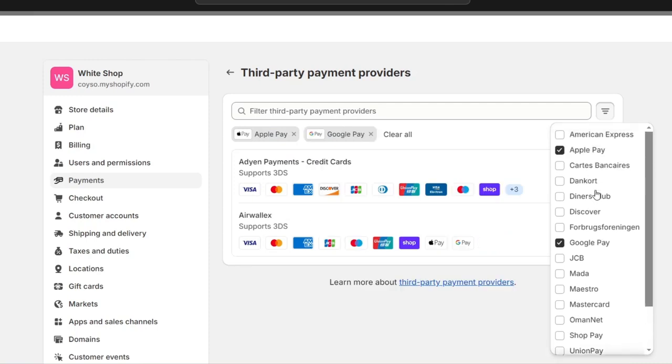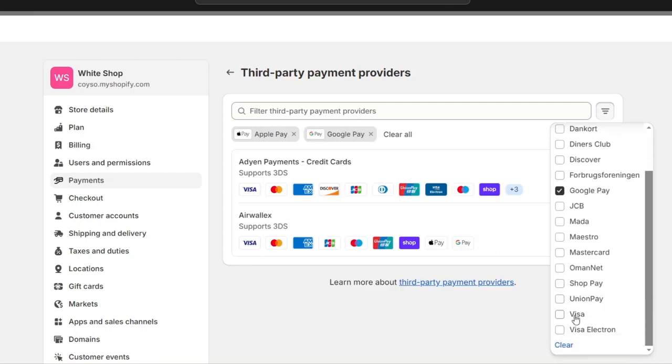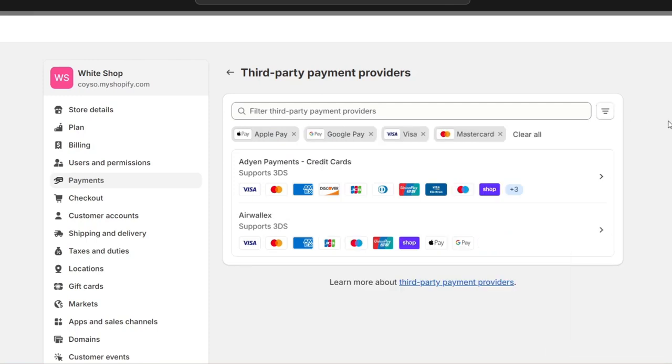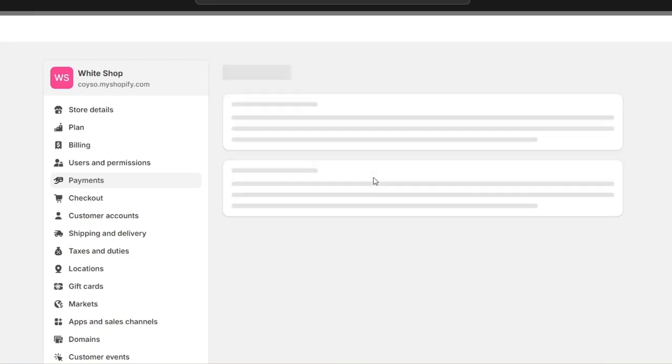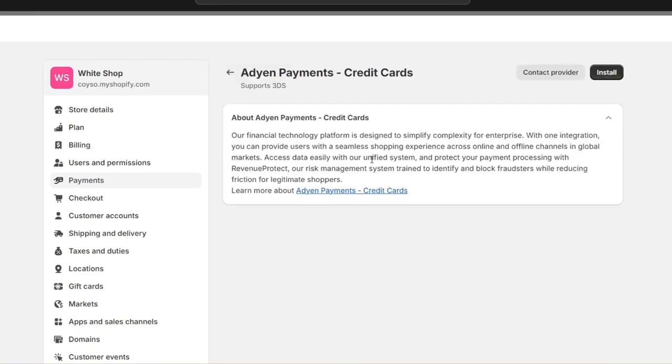For example, if I want to accept Apple Pay, Google Pay, Visa, and MasterCard, I can choose Adyen or another provider. Just select the provider, click Install, and follow the prompts to enable it so you can start receiving money in your Shopify store.